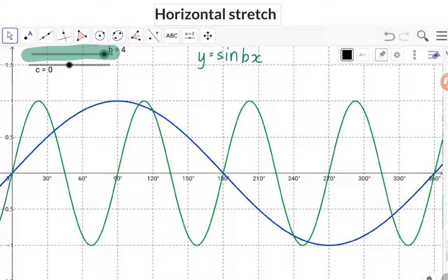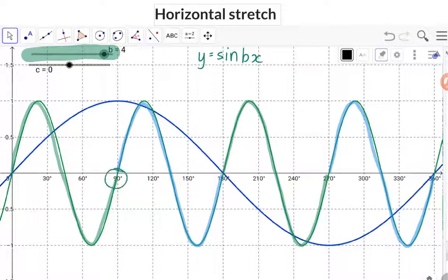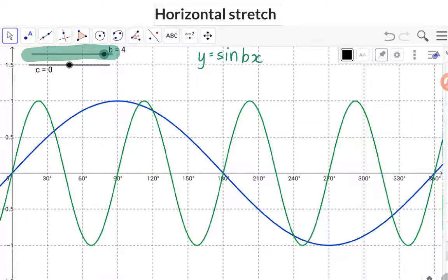Here we have a b value of 4, and that means that 4 full wavelengths will fit into the 360 degree period, which means the actual period is now 4 times smaller and that will be a period of 90 degrees.